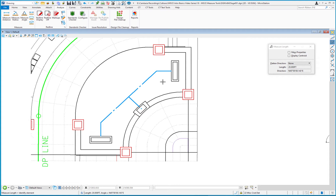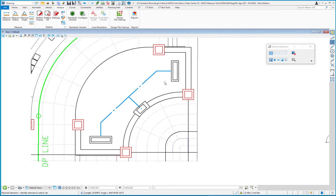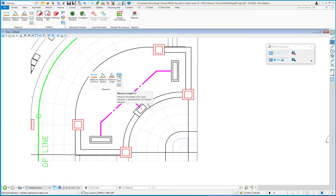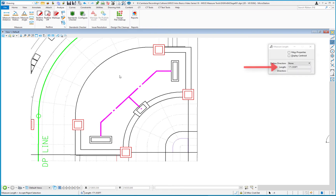Measure Length supports a selection set. I'll hit the spacebar, go to Element Selection, and select all of those lines. Then I hit the spacebar again, go back to Measure, and return to the Measure Length tool. As soon as I select it, the tool settings window shows the combined total length of all the elements — 171.555 total linear feet.